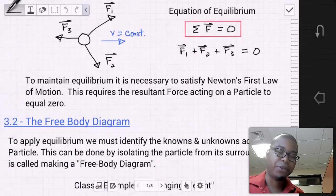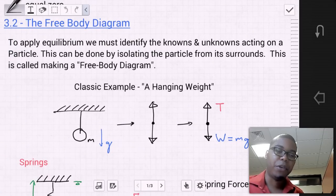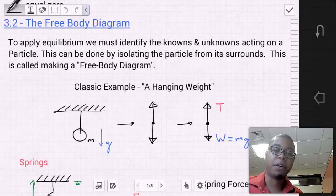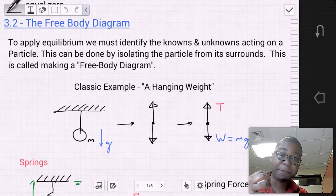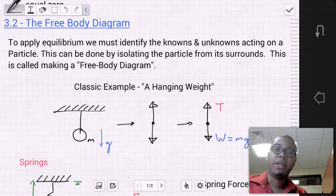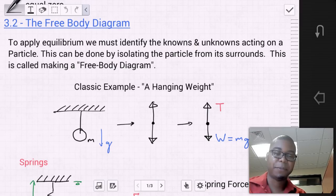Let's go into a free body diagram, which is Section 3.2. In order to apply equilibrium, we must first identify the knowns and unknowns acting on a particle. This can be done by isolating the particle from its surroundings — freeing the body — which is called making a free body diagram. A classic example is a hanging weight: a weight hung by a cord to the roof. That weight has a mass, and that mass times gravity equals its weight.